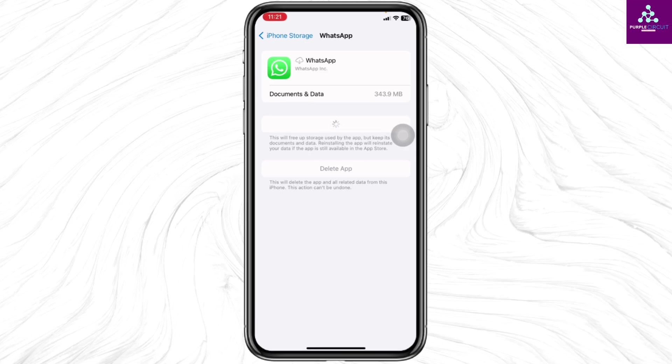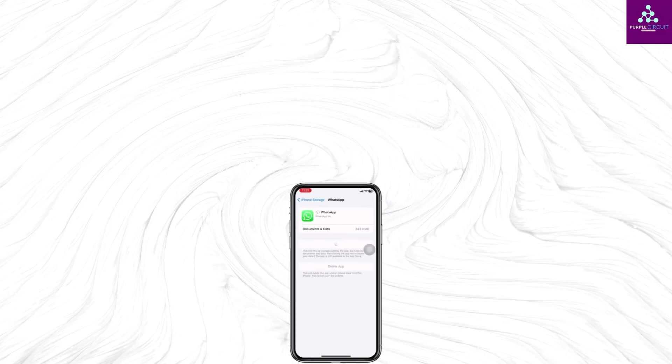So this is how you can fix WhatsApp verification code not received on iPhone. If this video was helpful, don't forget to like, share, and subscribe. Thank you.